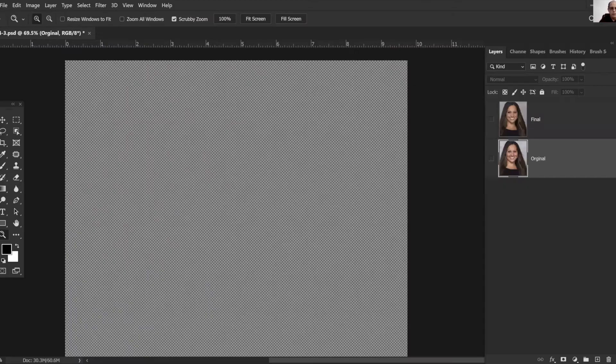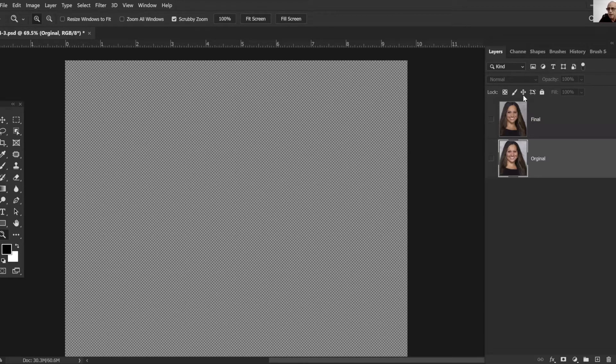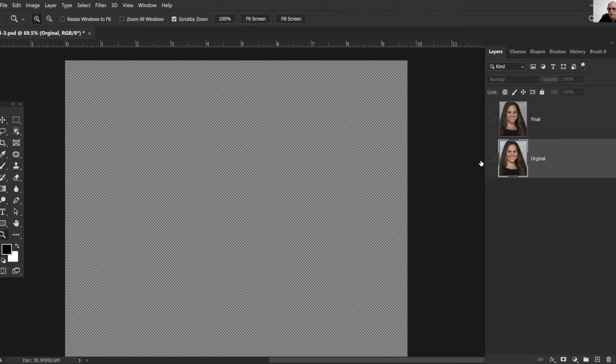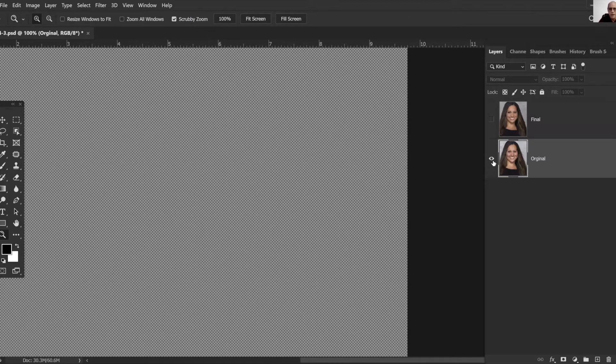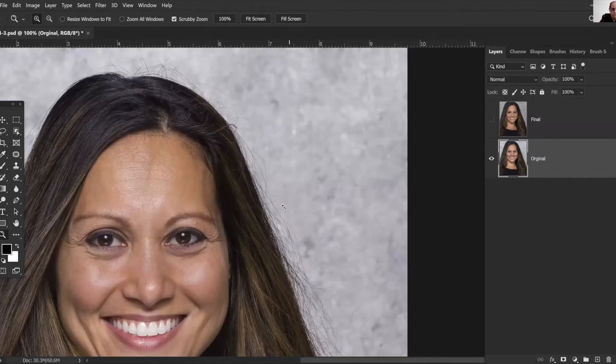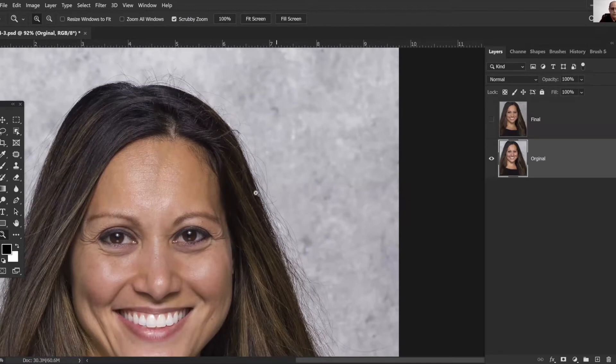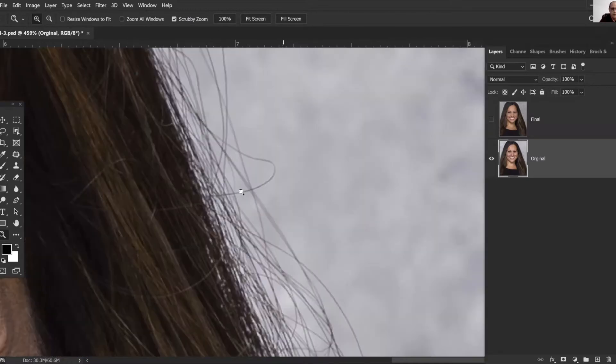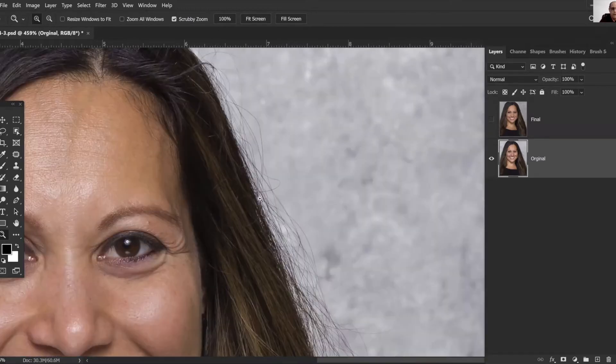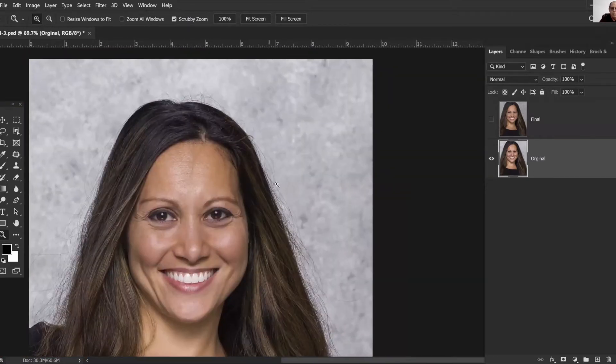Hi everybody, I'm gonna do a quick little tutorial for you on how to add makeup in Photoshop. Let me hide these screens here because they're in my way. So we'll start here, this is our original.